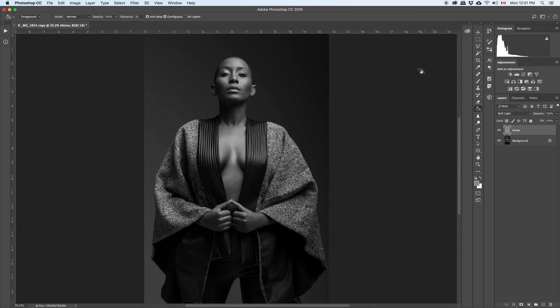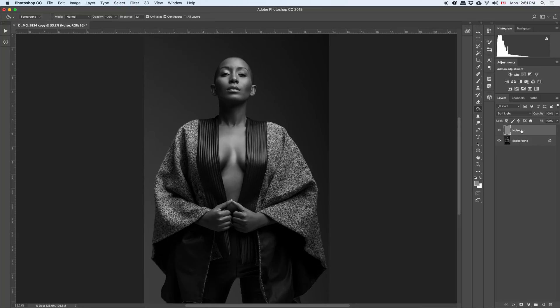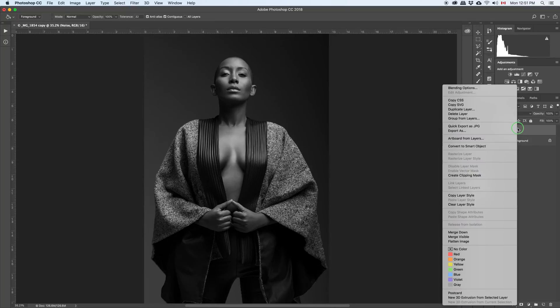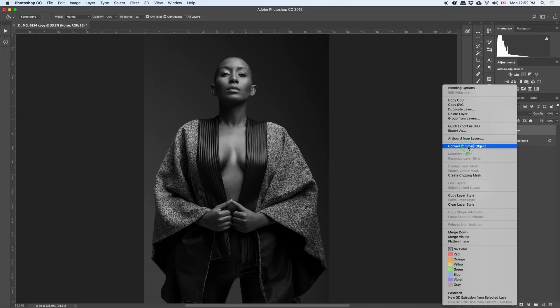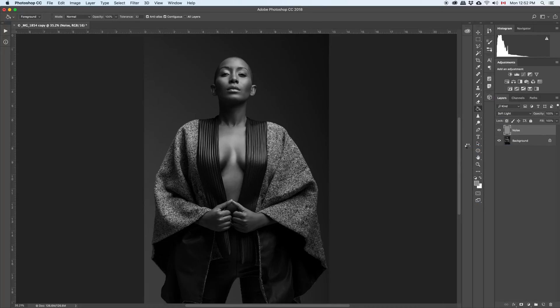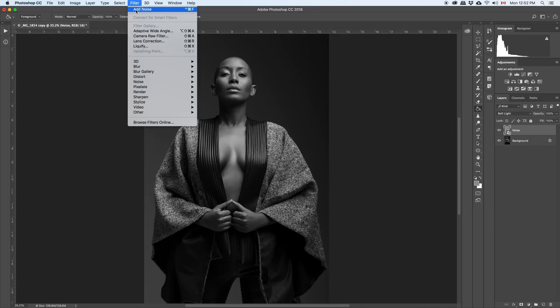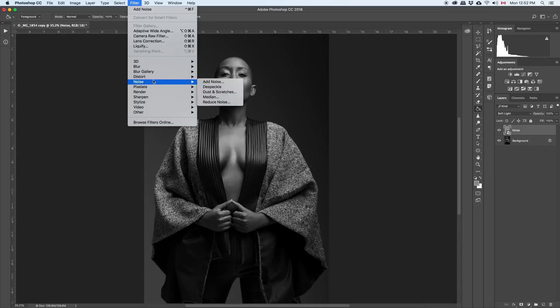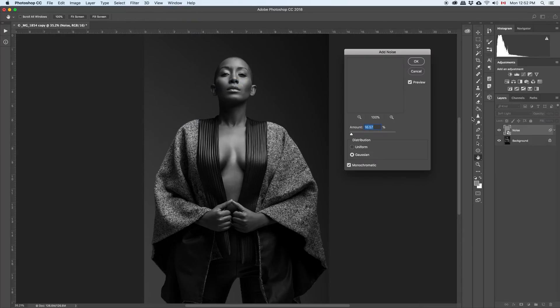So now before adding noise directly on this particular layer, we're going to convert the layer to a smart object, convert to smart object. Once it's converted to a smart object, go to filter, noise, then add noise.